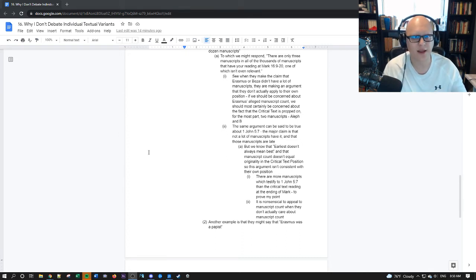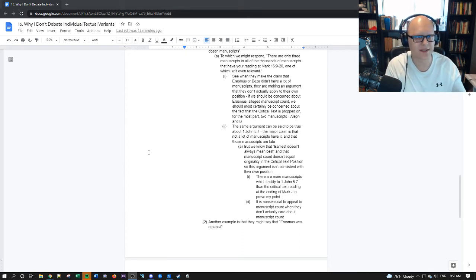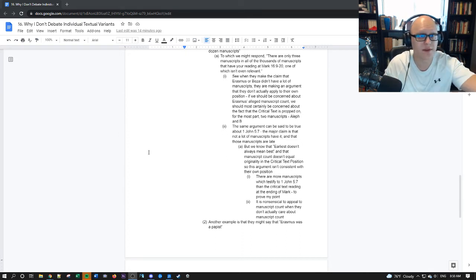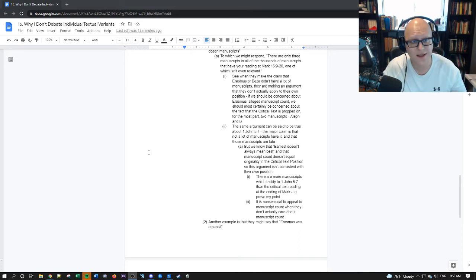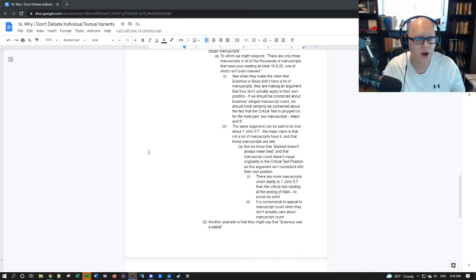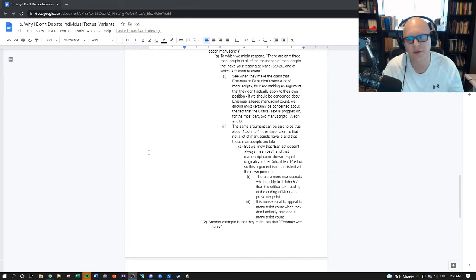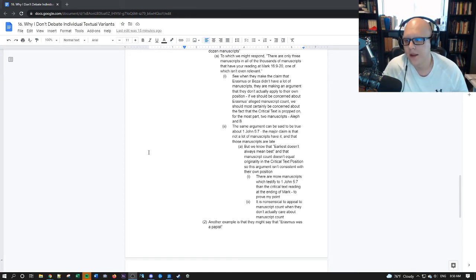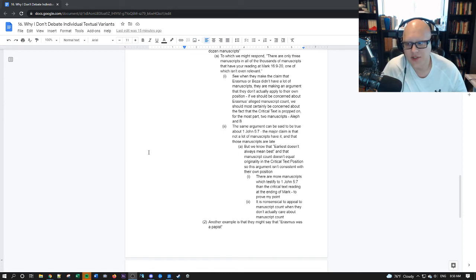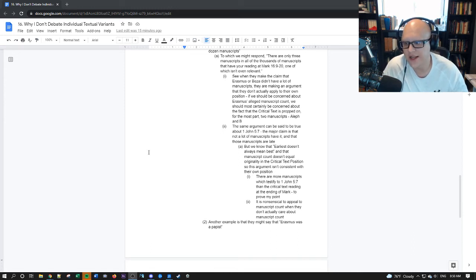The major claim is that not a lot of manuscripts have it, and that the manuscripts that do have it are late. Though we know that earliest doesn't always mean best, and that manuscript count doesn't equal originality from a critical text perspective, so this argument isn't consistent with their own position. See, this is the thing. When they argue against a text, the same arguments can be applied to their own text.